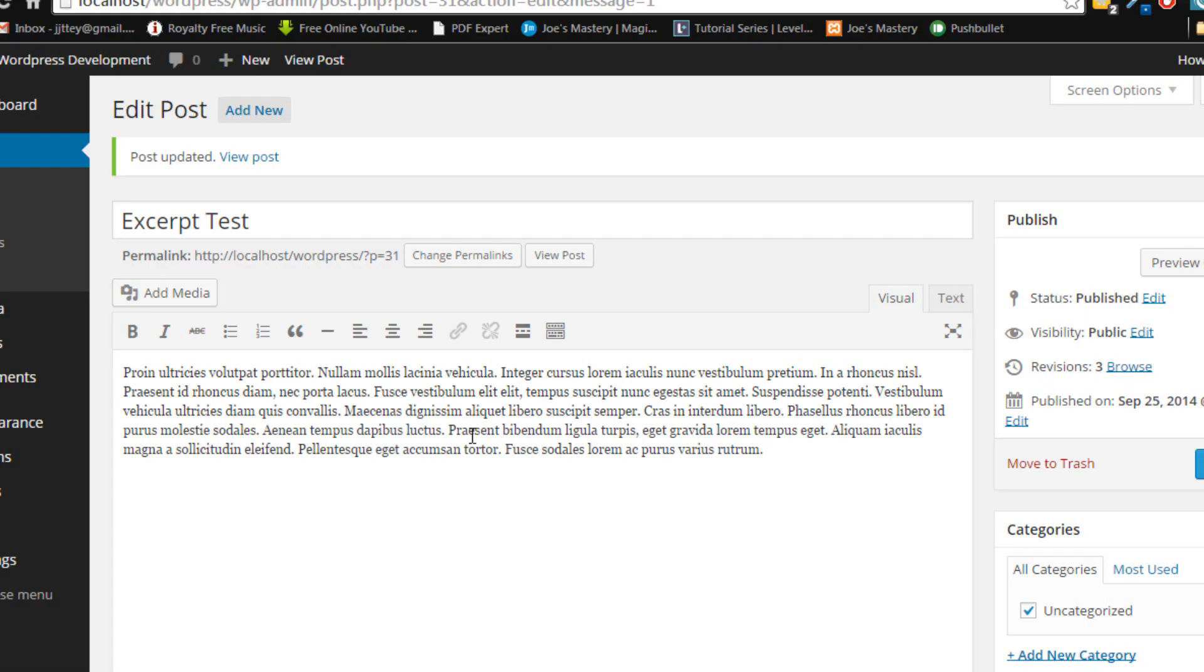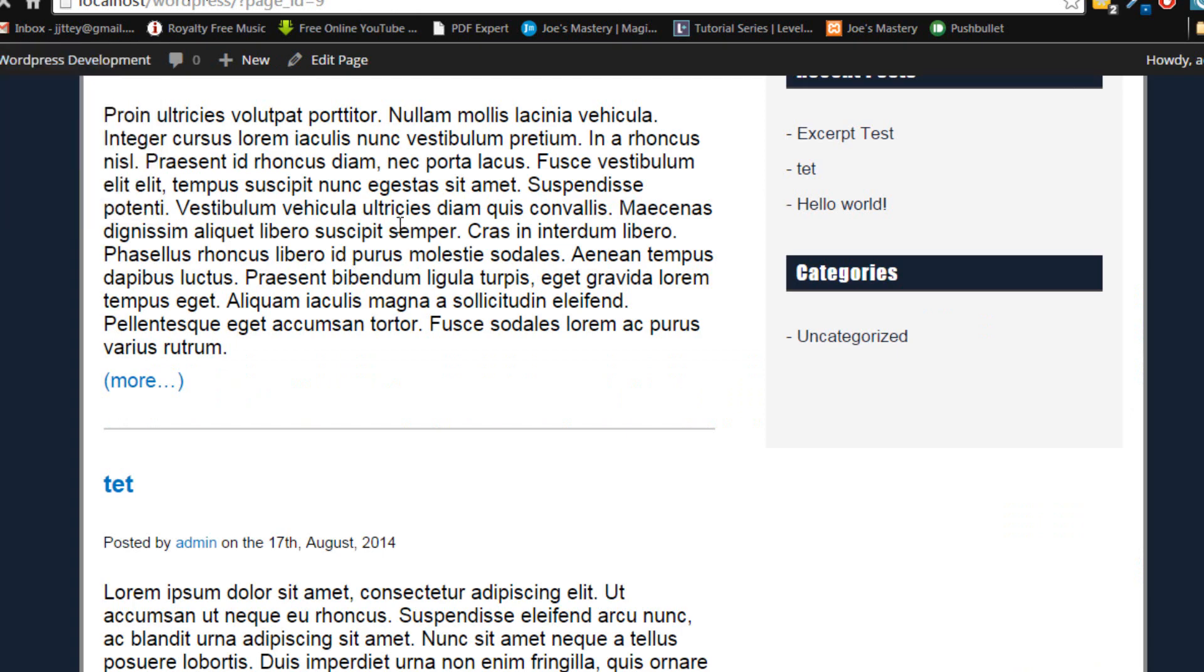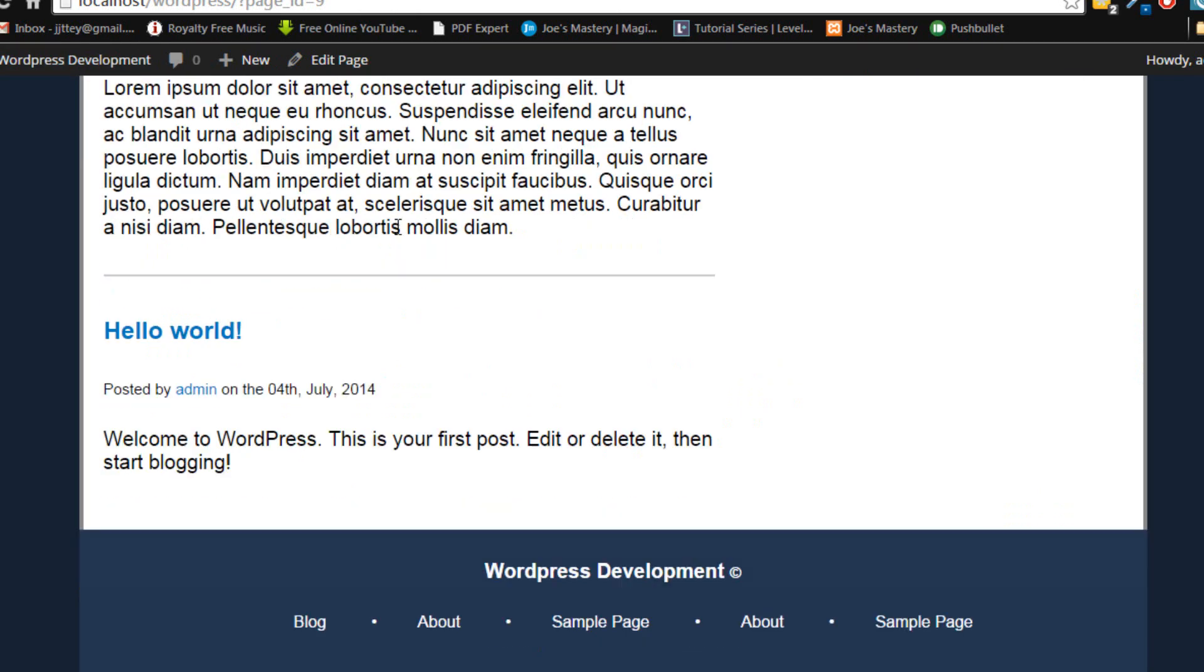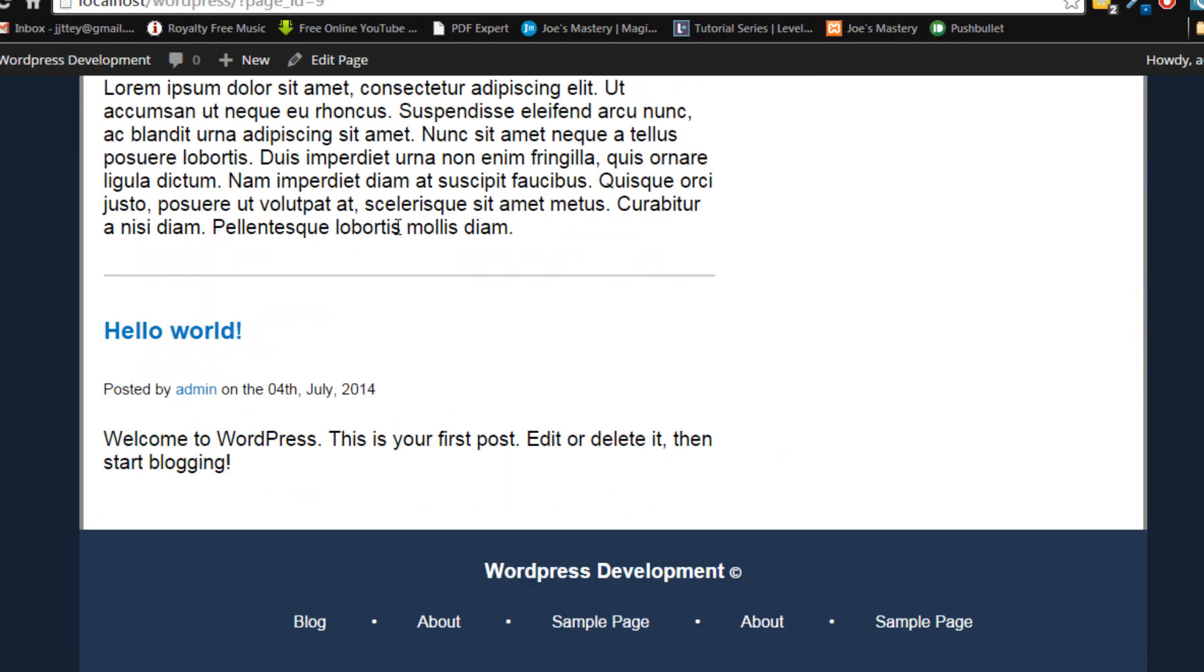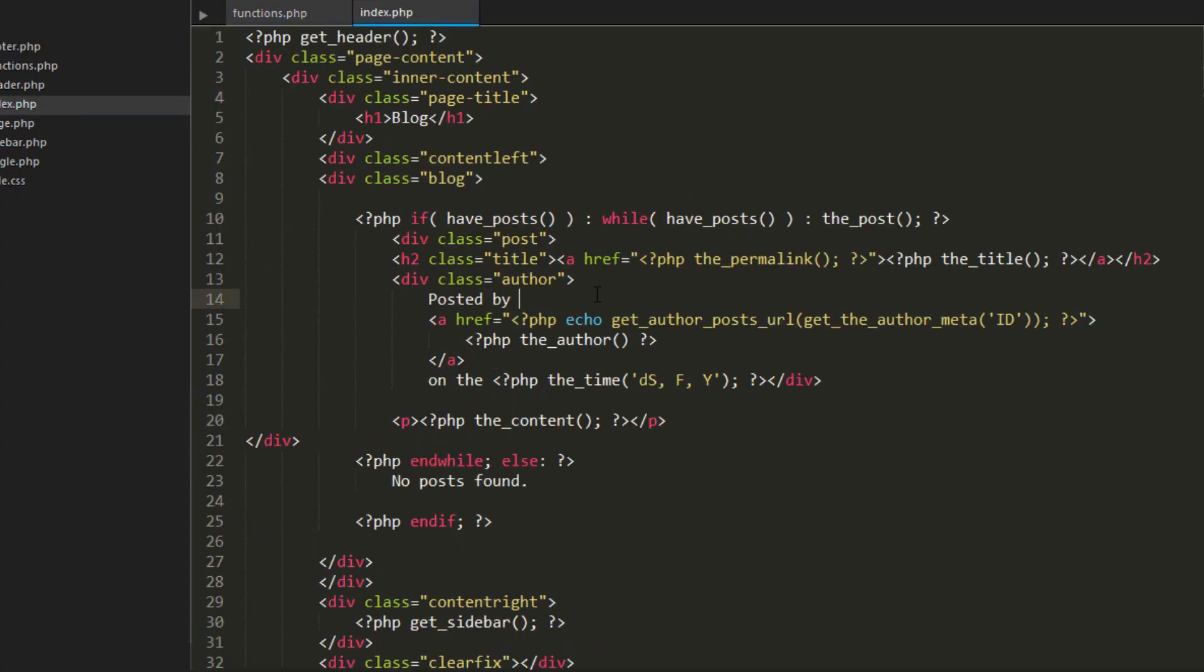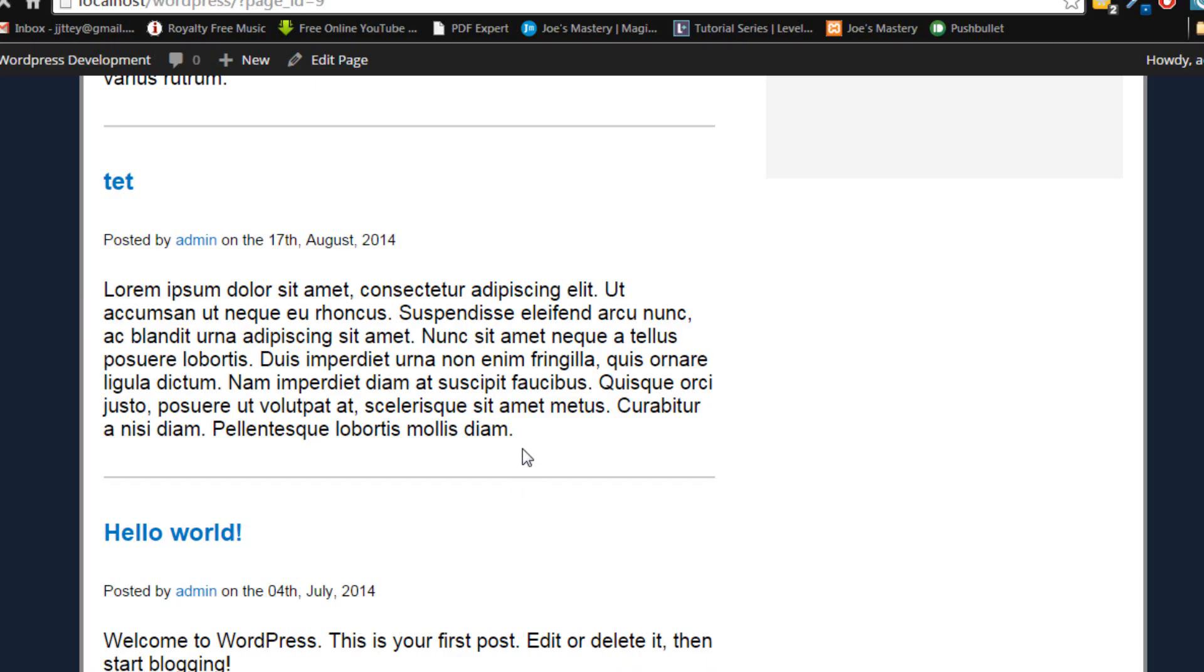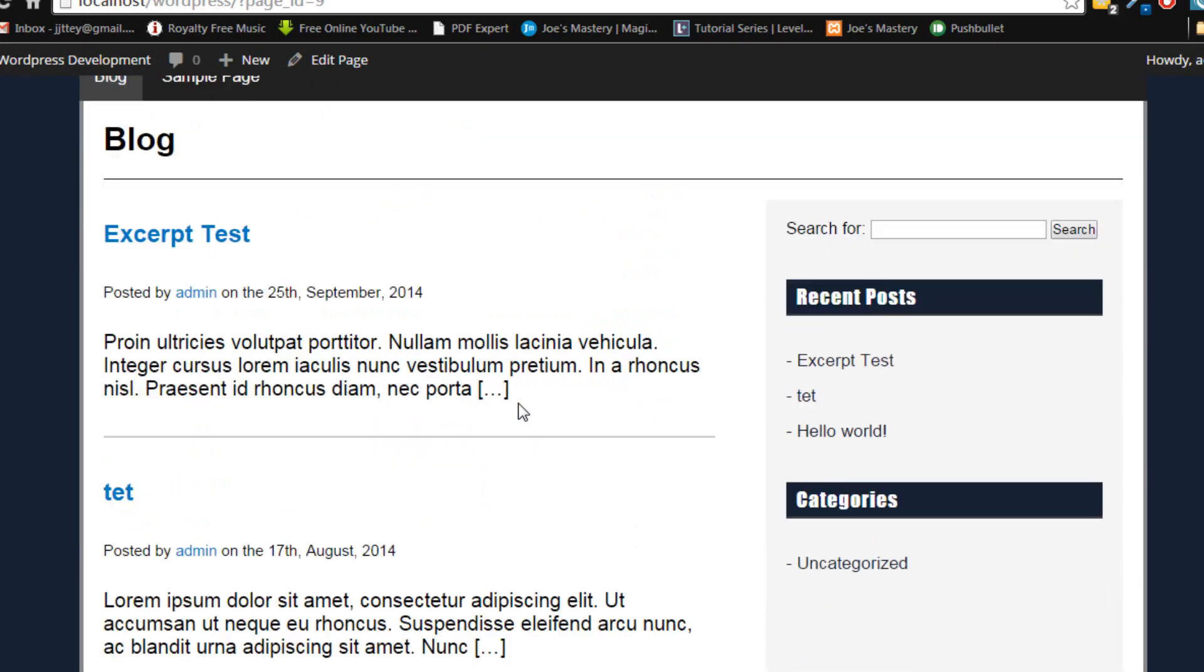So now if we refresh the page nothing is going to happen. This is because it is still outputting the content. Let's go into our index.php. Let's output the excerpt. Yep the_excerpt.